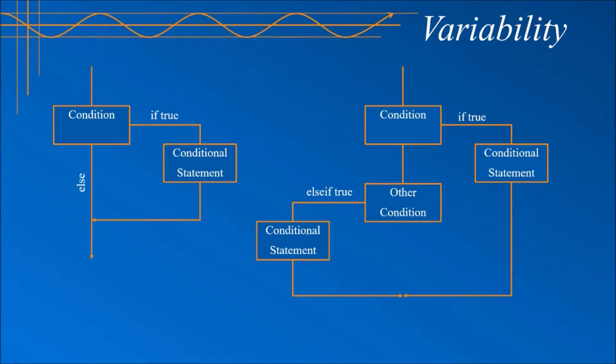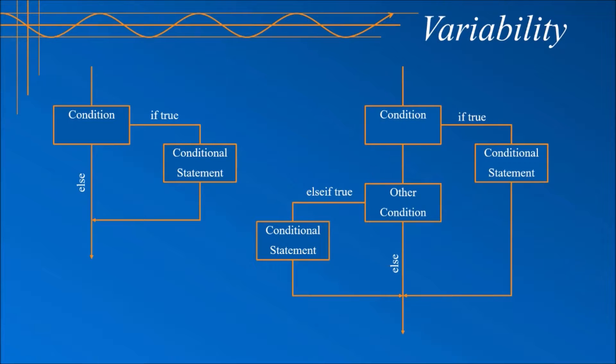If true, some other conditional code is executed. Only if both the first and second condition are false does the else condition get executed. You can see that adding more and more else if statements greatly increases the routes your code can go down.